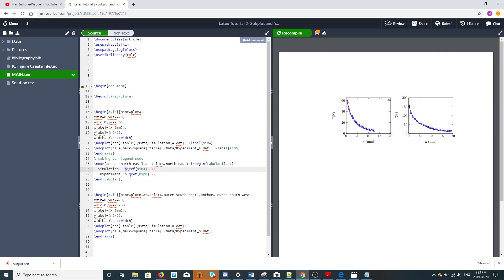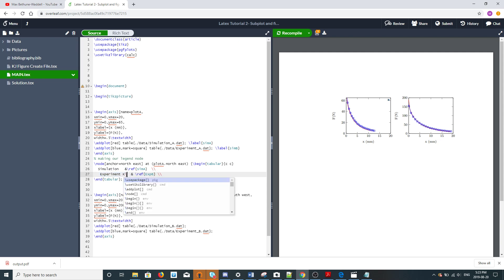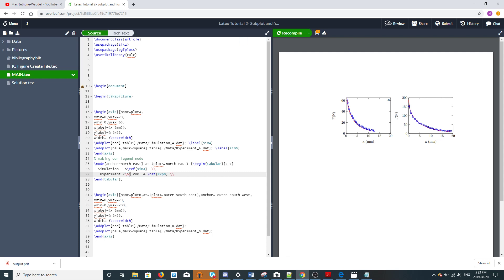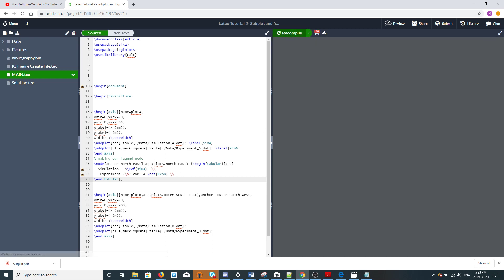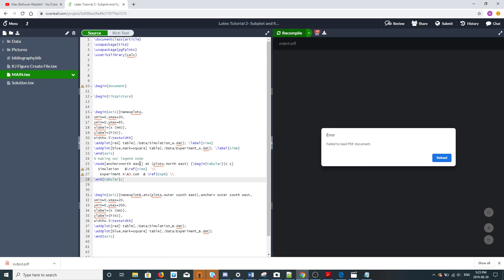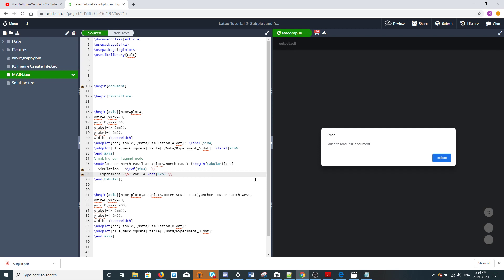We'll see if this compiles for our legend. It does not. We'll see what it's grumpy about. Oh, it's because it's experiment A not B over here. Though we want the legend to have a white background and we want a border around it.